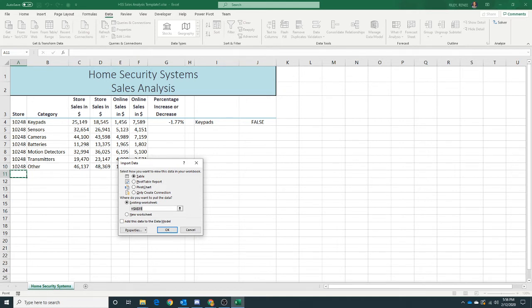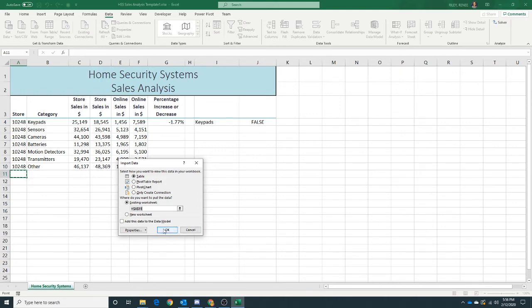Now looking at this, they say we want to choose a table. We want to go into our existing worksheet at the location that we have. And that should be all. We can click OK.